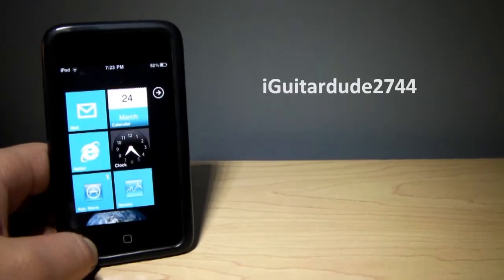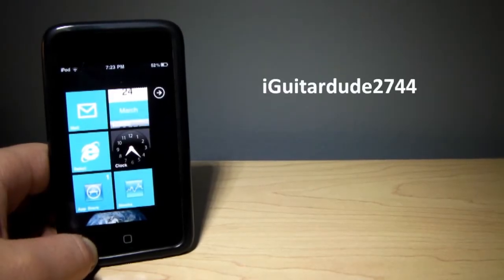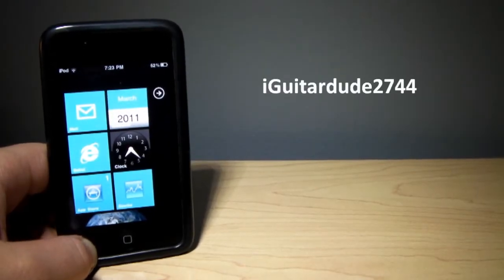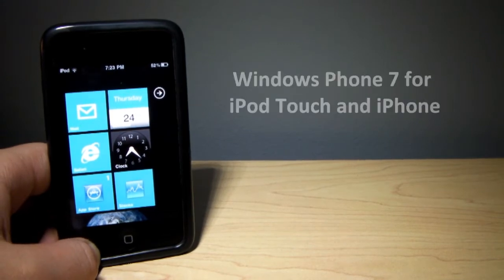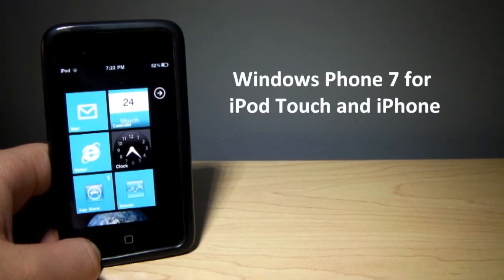Hey guys, what's up? This is iGuitarDude2744, and today I want to show you guys Windows Phone 7 Operating System for your iPhone and iPod Touch.